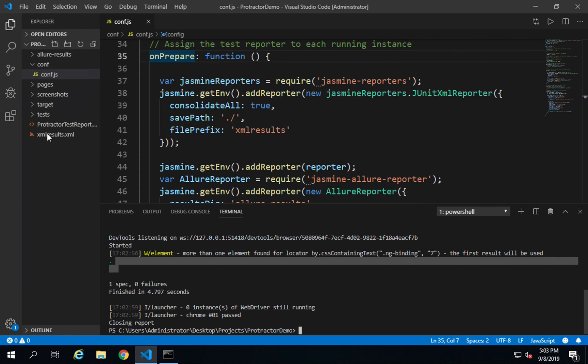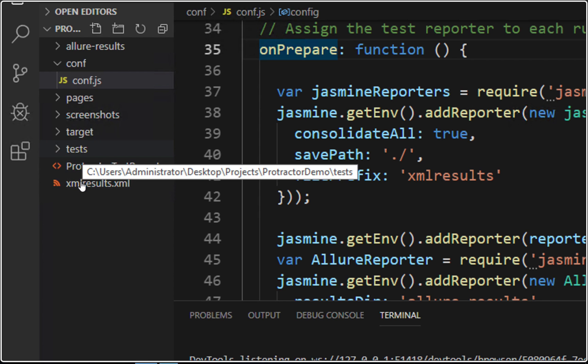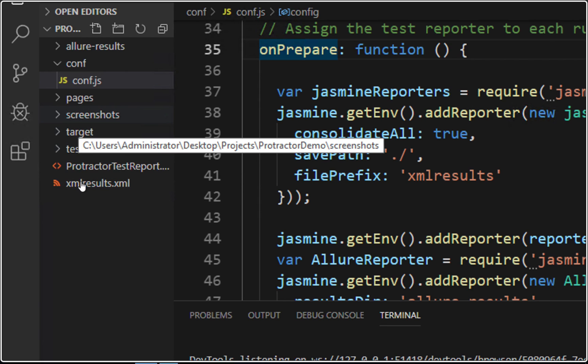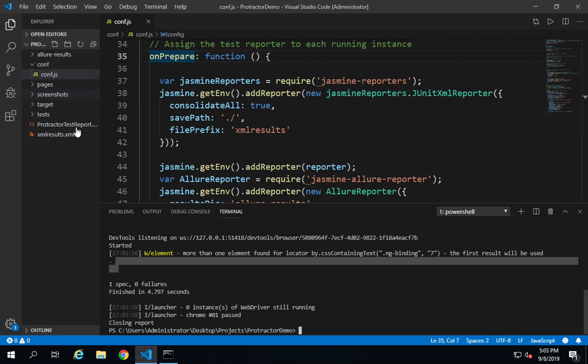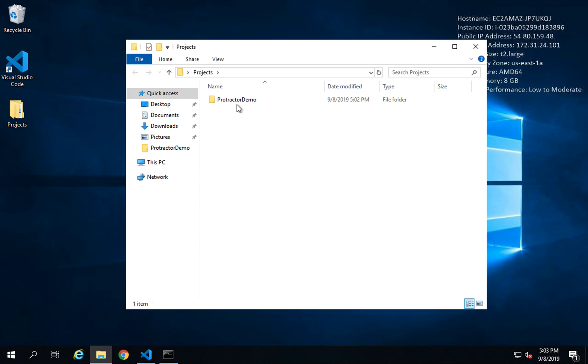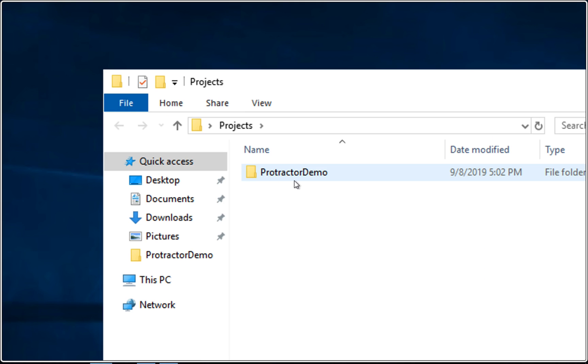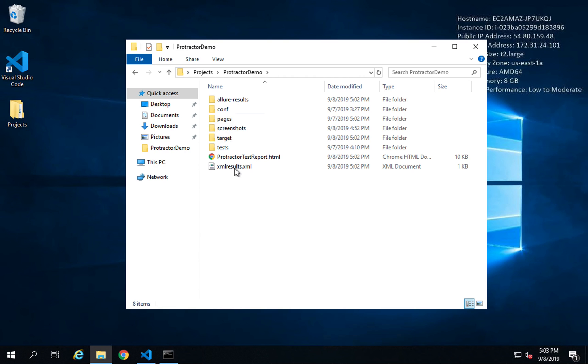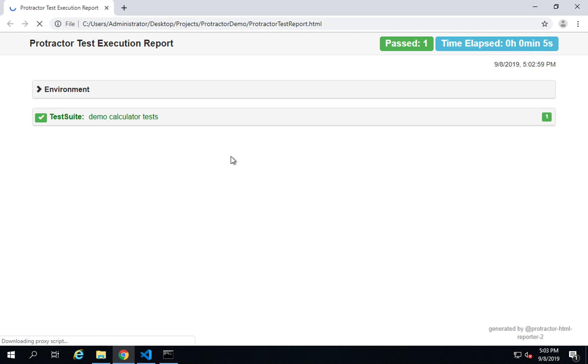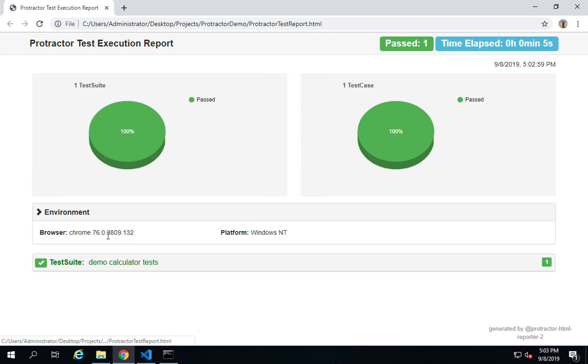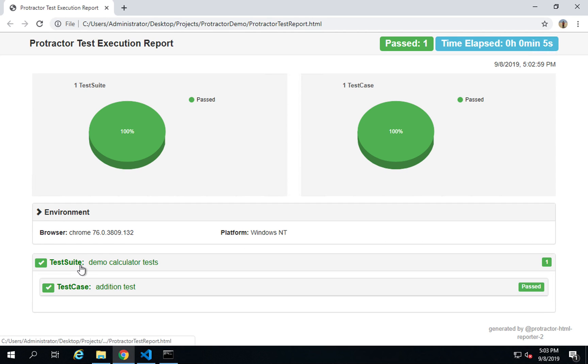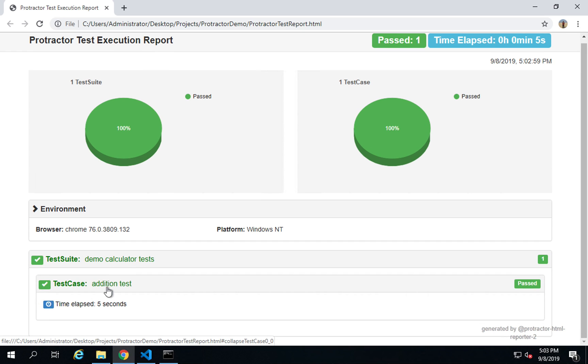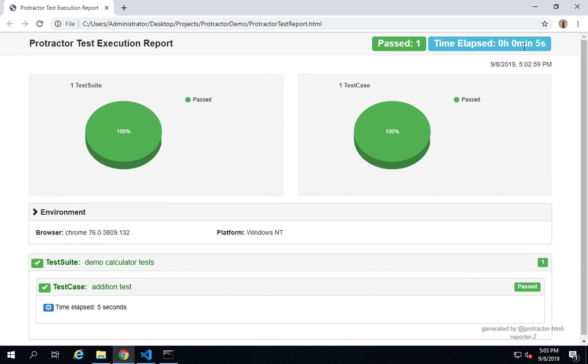This is running our test on the Supercalculator application, which is our AngularJS application. This is done and everything is passed. You can see we got two files: one is the XML file and the other is the HTML file. I can go to my project folder, Protractor demo. If I go inside, you can see these are the files. I will open the HTML file.